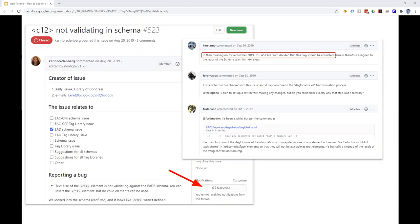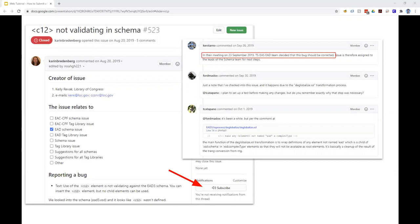If you subscribe, you'll get an email notification whenever anyone comments on that issue or whenever there is any other activity related to that issue, such as when it's resolved. Anyone with a GitHub account can also comment on an issue, and all comments are logged in a continuous conversation thread, like the one you see here on the right of the screen. TS-EAS encourages folks to watch and comment on any issues that are important to them. In this example, you can see that the committee discussed this particular issue, decided it was actually a bug, assigned it to the appropriate sub-team to fix, and then that fix was incorporated in a subsequent minor revision to EAD-3.